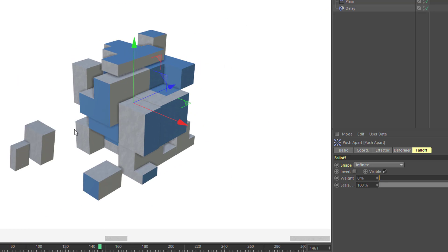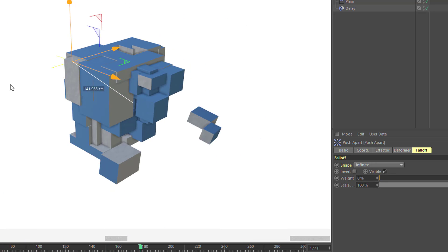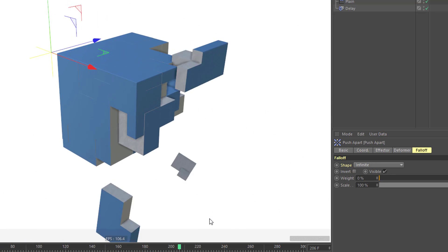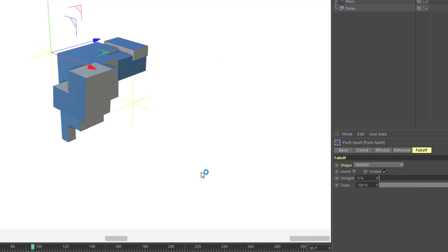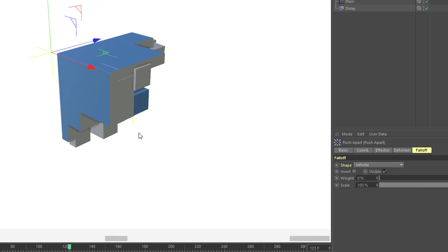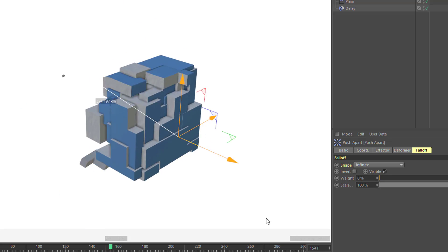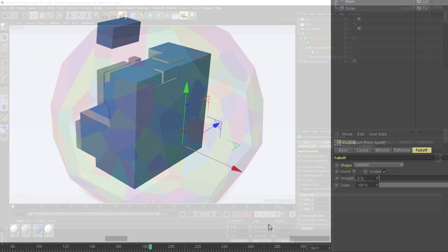And if I wanted, I could move my Push Apart effector, let's say, to this upper left corner, and we would see that our build on would happen from there or down here in the lower right.